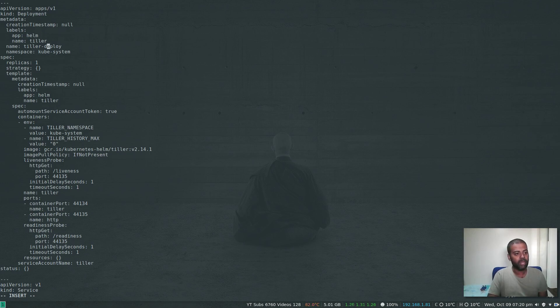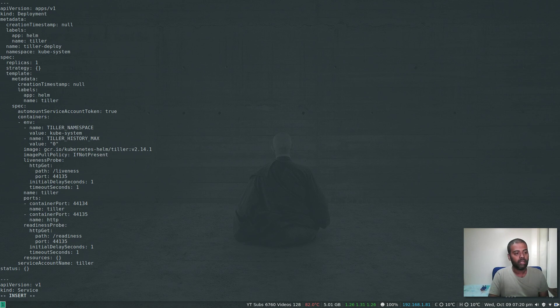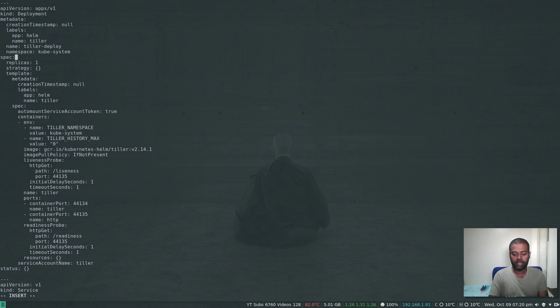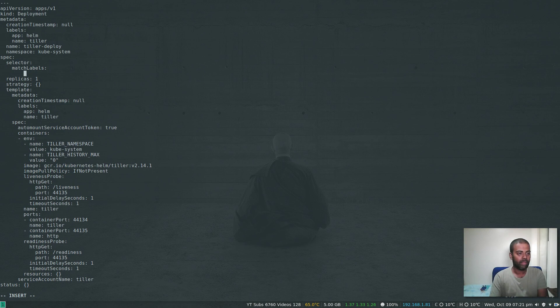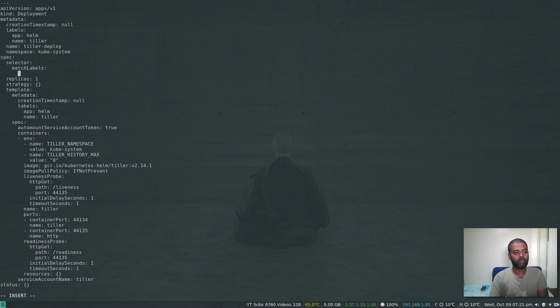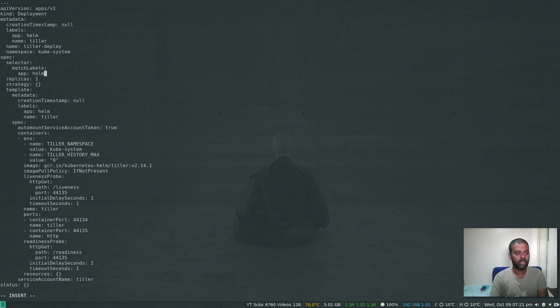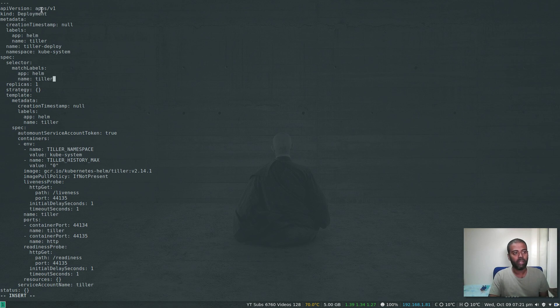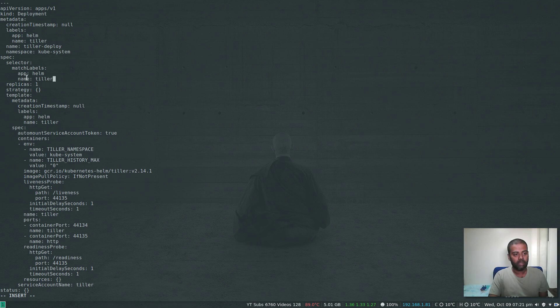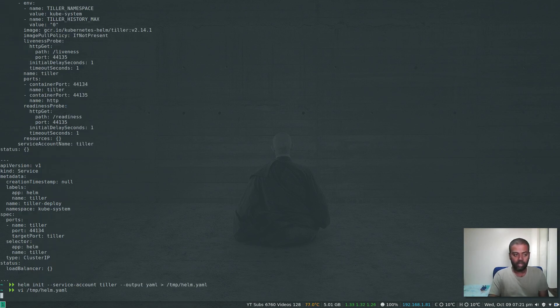Then under the spec, you have to add a selector and match for labels: matchLabels. The label we are going to match is app: helm, name: tiller. So just three changes. One is the API version to apps/v1, and then we are adding a selector with matchLabels: app helm and name tiller. That's all.